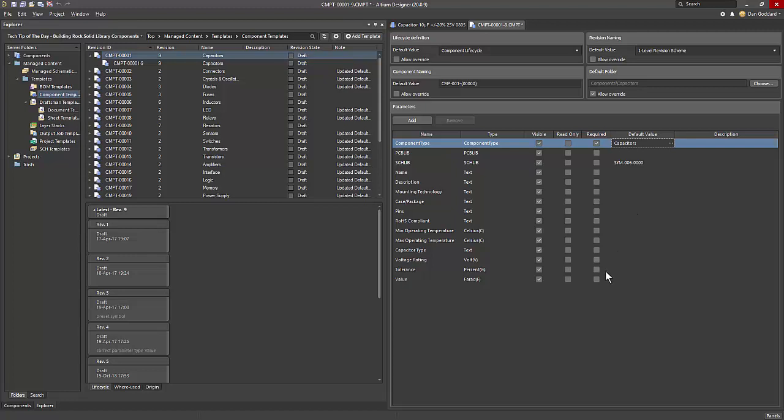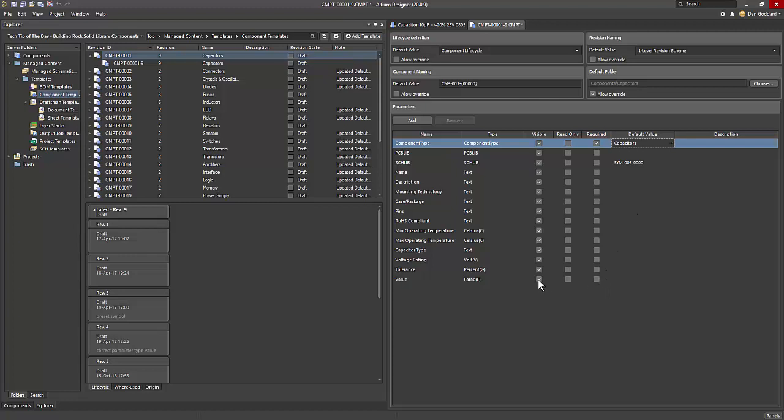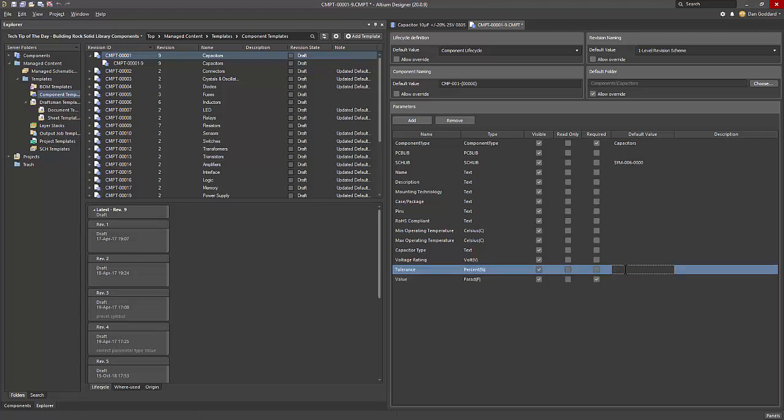In the parameters list, we can also control which parameters should be visible, pre-filled default values, and even determine which parameters should be required as mandatory within the components.